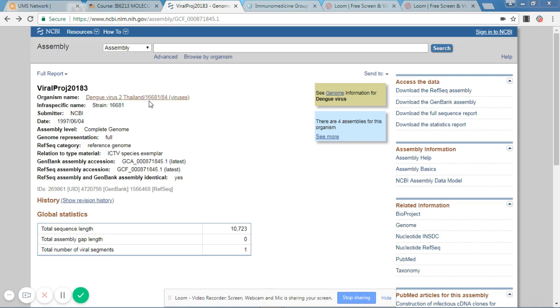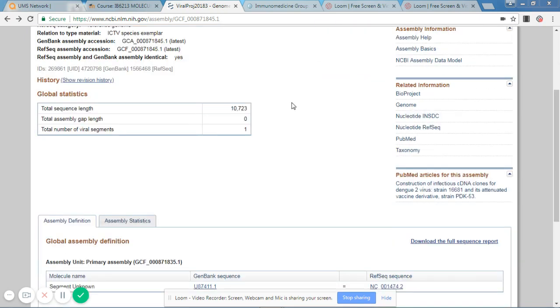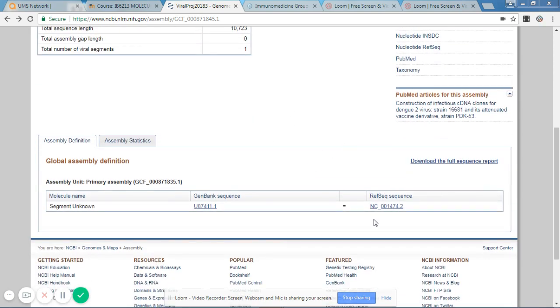So to begin with, I have selected Dengue Virus 2, Thailand, which full genome is available at the NCBI gene bank. So this is the reference sequence.